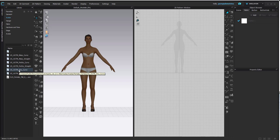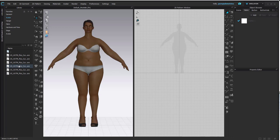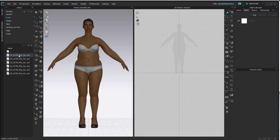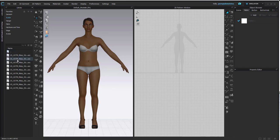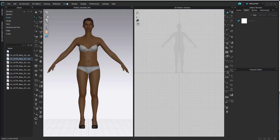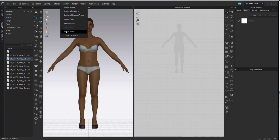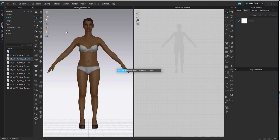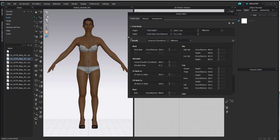If you double click into any of these folders you'll get a bunch of different sizes from a size 2 to 20, maybe even a 22 in some of them. If you click on any of them you'll notice how her proportions change immediately. This is really good if you want to work off the peg. If you wanted to create a custom avatar based on your size specs, you can do this through the avatar editor.